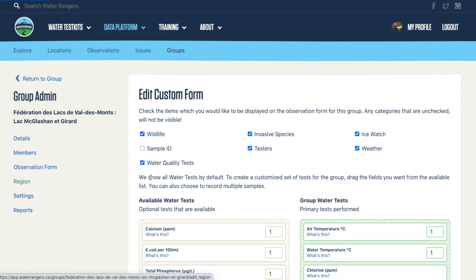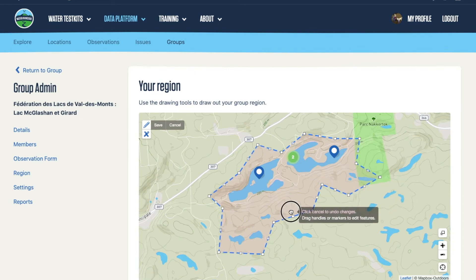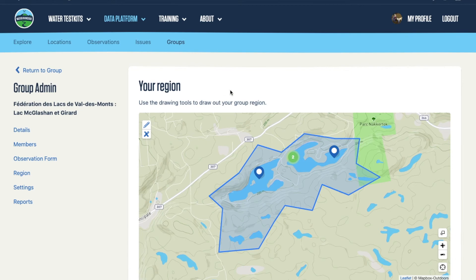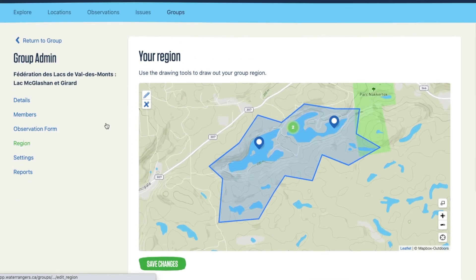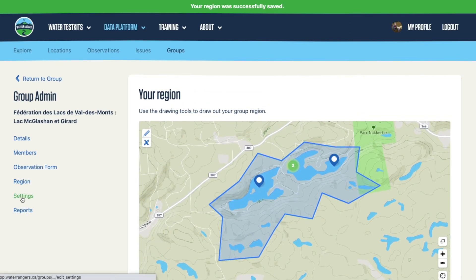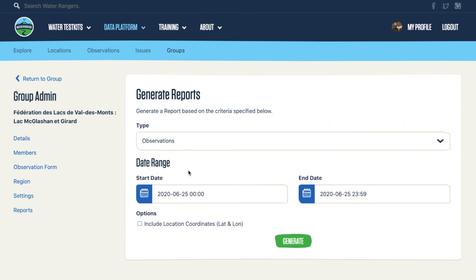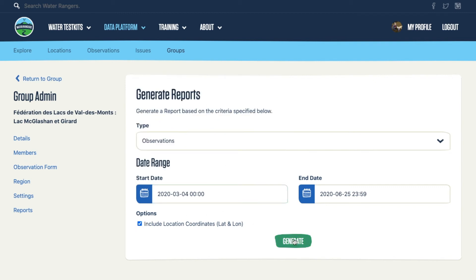You can also define the region you're interested in. Using the pencil tool, you can drag to draw your region — for example, these two lakes as well as some beaver ponds up on the mountain. Make sure you hit save to update and hit 'Save Changes'. There are also various settings for groups where you can receive emails, and you can download data assigned to your group from a certain date range. You can include lat/long coordinates, and it generates a CSV which can be opened in Excel.